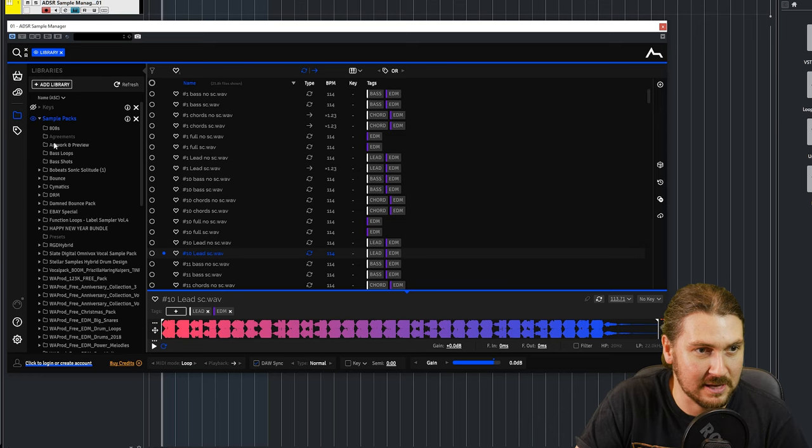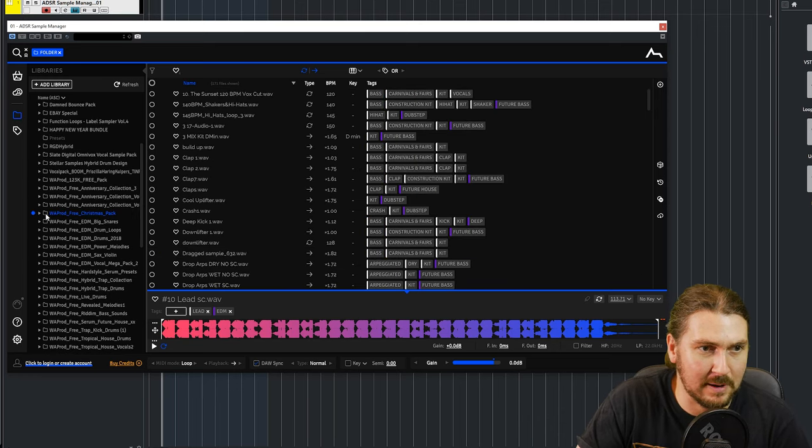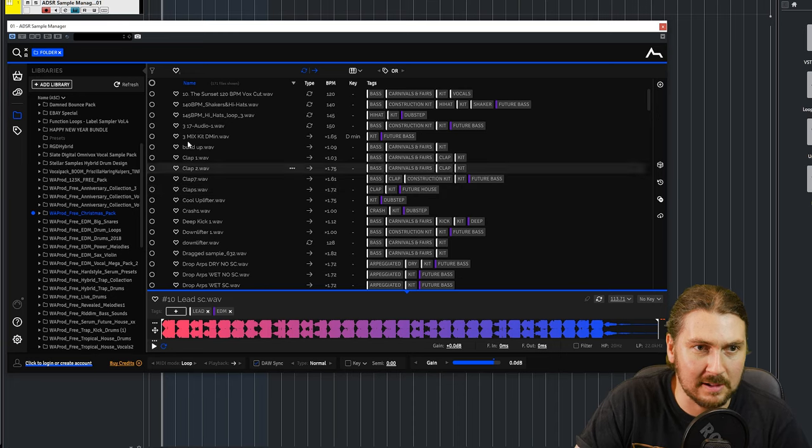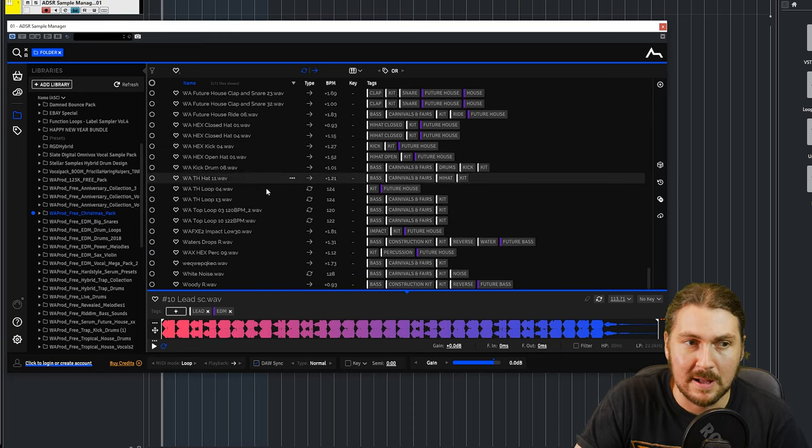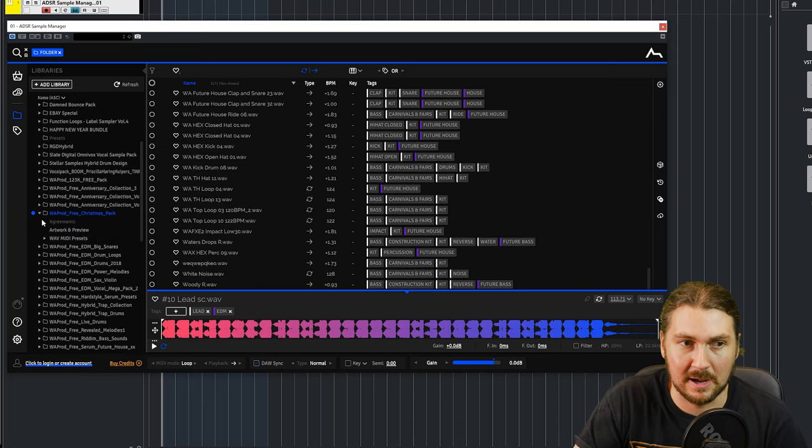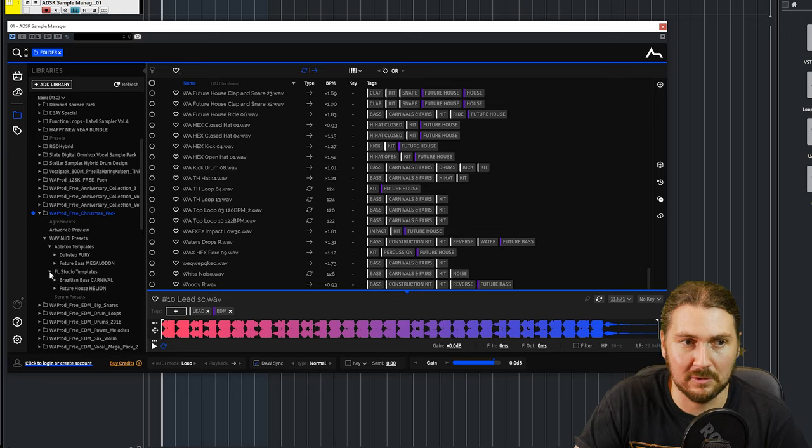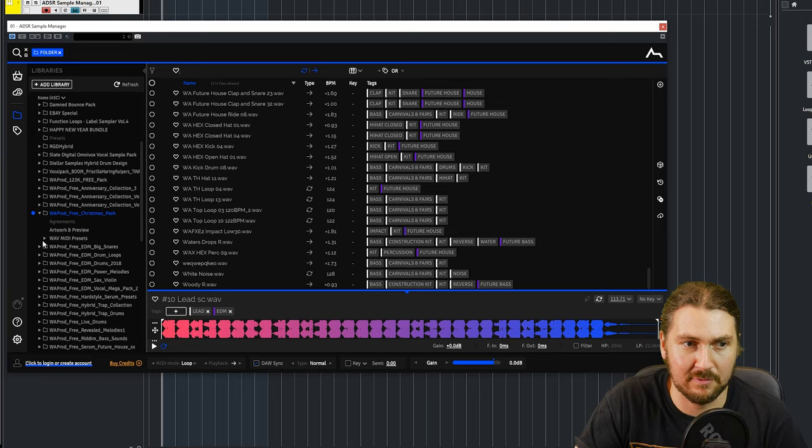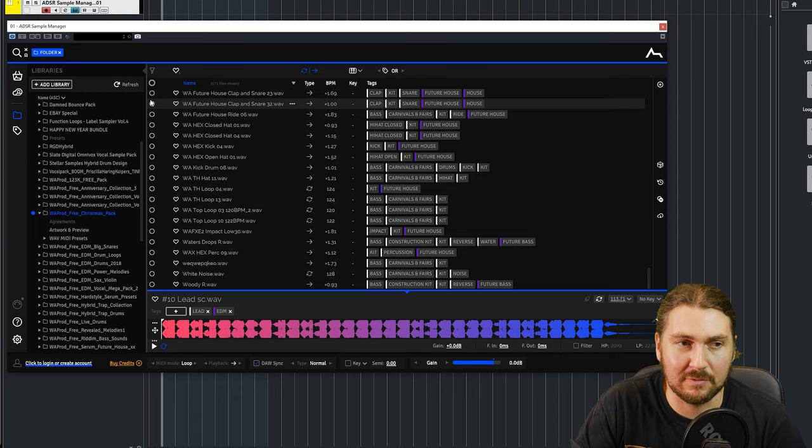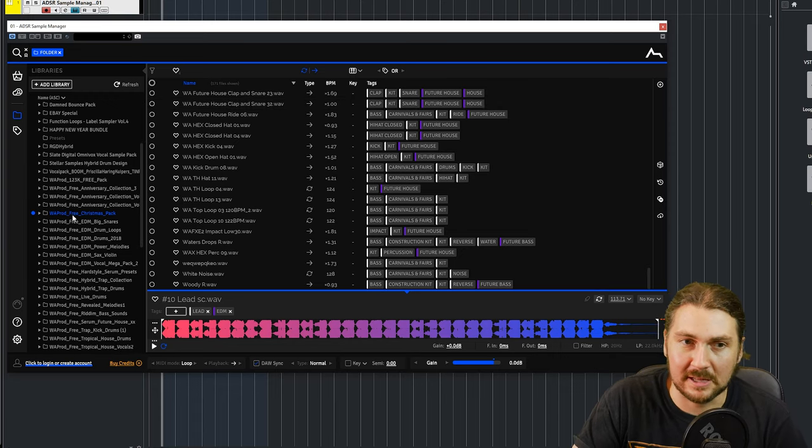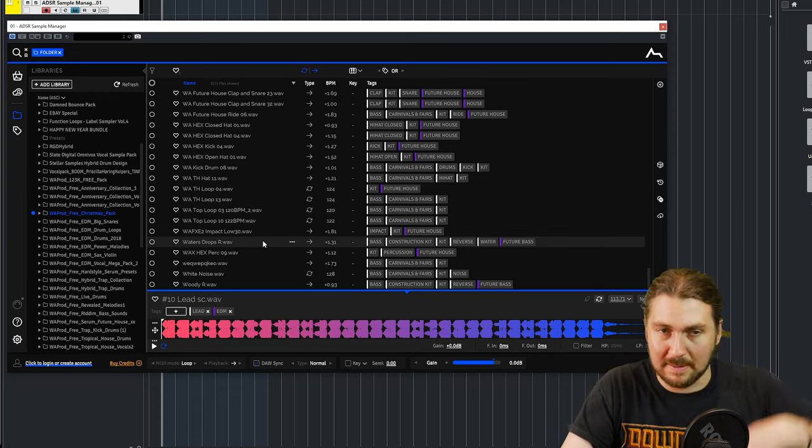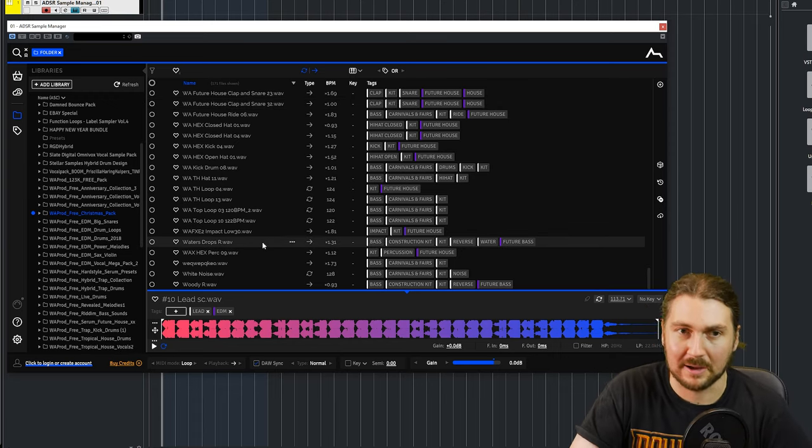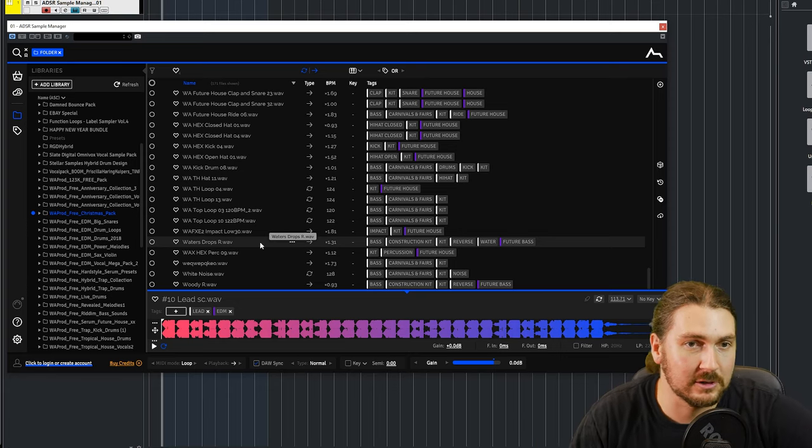So if we go to a sample pack, for example, I go to this free Christmas pack from WA Productions. I click on it, it comes up with every single sample. Now if I actually go to the file structure in here, it's like folders on folders and all the stuff. And you know, it's a nightmare to go find a sample myself. Instead, just clicking on it shows every single sample in that pack, no matter the folder structure, which is really useful.